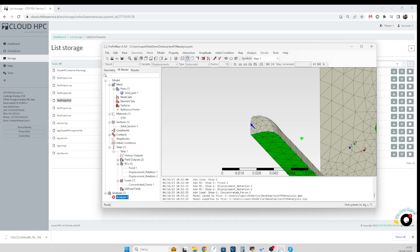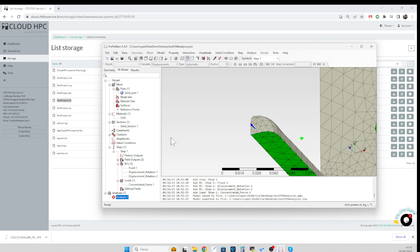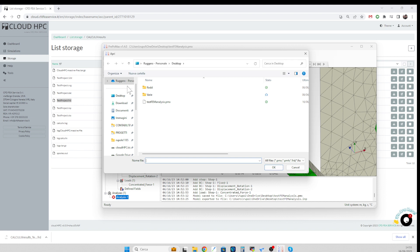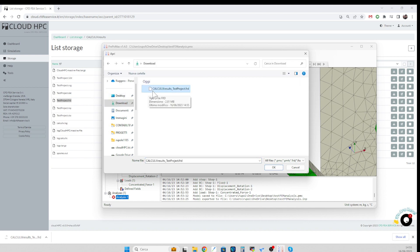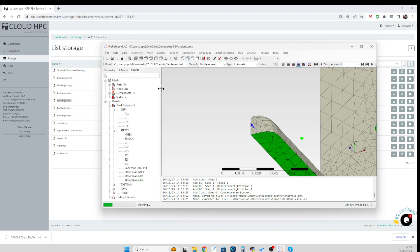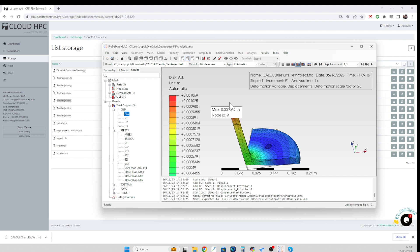And then we go here back to PrepoMax and we just open the results file. So we just go back to the download directory. In here I can see the file which has just been downloaded. I just double-click that and here we are with the results of my simulation.